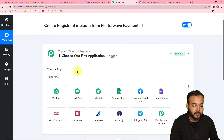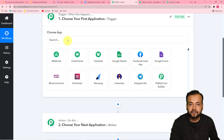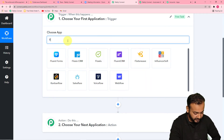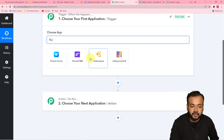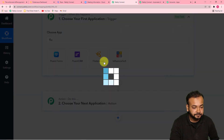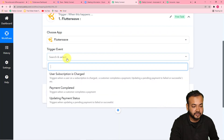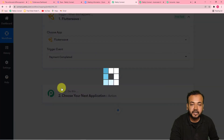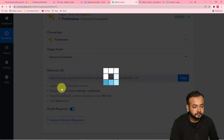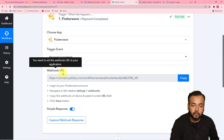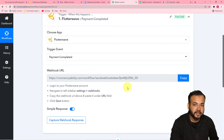First of all, click on the trigger window. From the Choose App field, you have to choose your trigger application, which is Flutterwave. After selecting Flutterwave, it will ask for the trigger event. Our trigger event is Payment Captured or Payment Completed — select the Payment Completed option. This will generate a webhook URL. With the help of this webhook URL, we are going to connect Flutterwave with Pabbly Connect.